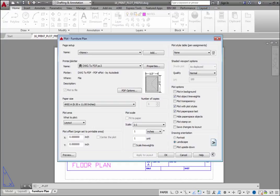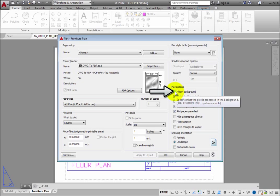For example, in the Plot Options group box, if you select Plot in Background, you can continue to work while your drawing is plotting. This can be very convenient, but it will slow down the plotting process a bit.